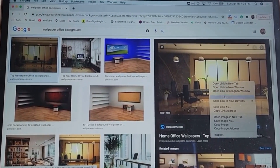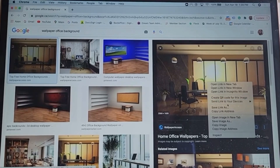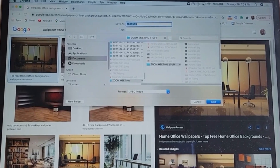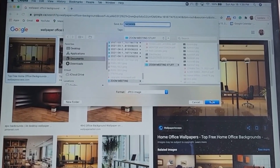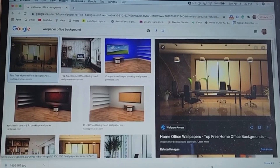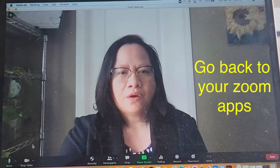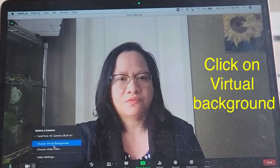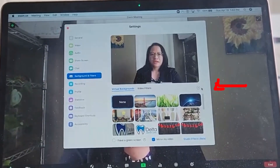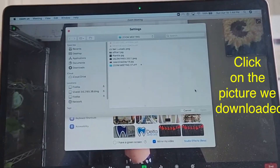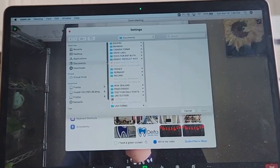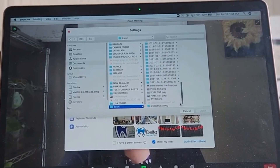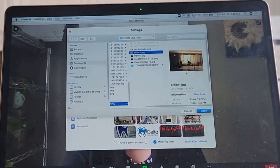Save it, then go back to Zoom. Click 'Stop Video,' then choose 'Virtual Background,' then click the plus sign to add the image we downloaded. I saved it in the Documents folder under Zoom meeting.